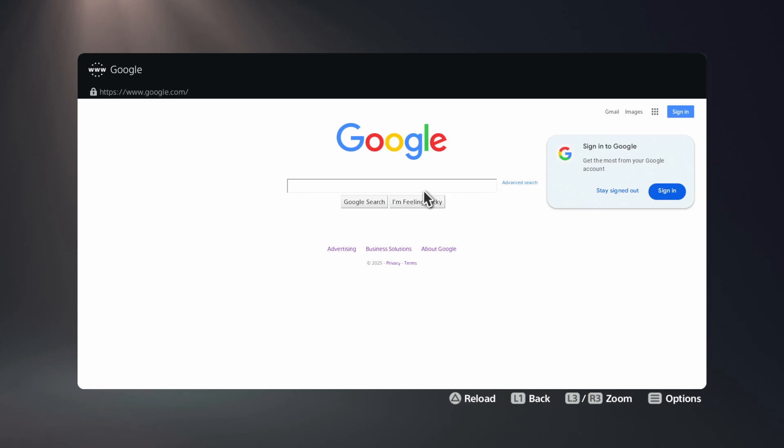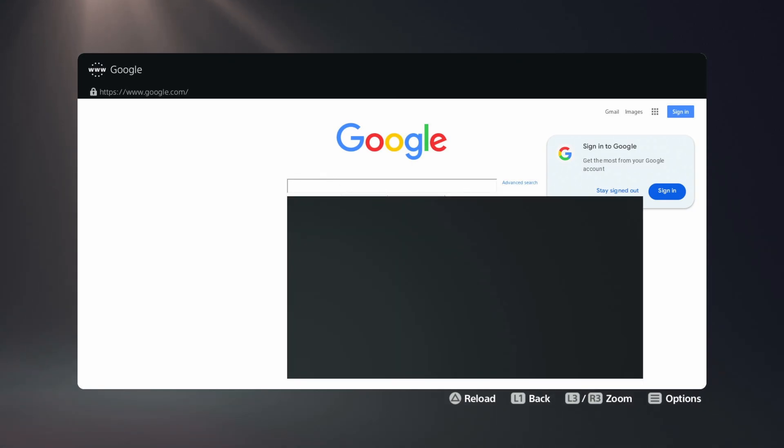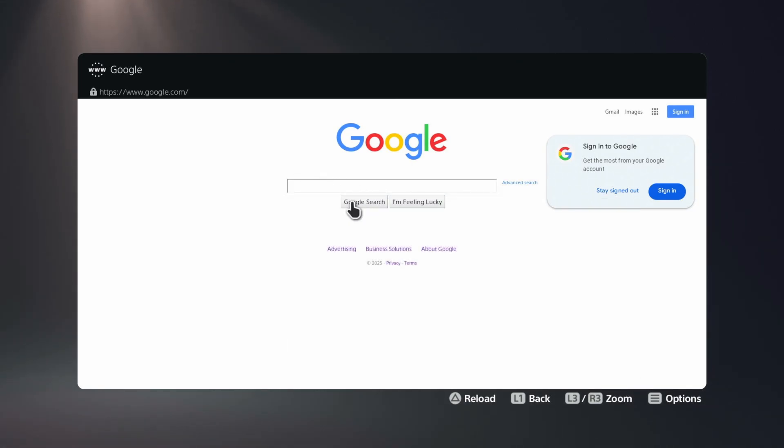And then now you have a web browser on the PS5. So you can go ahead, click in, type in whatever you want, go and start searching. Fastest way to find a web browser on the PS5. Thank you for being here.